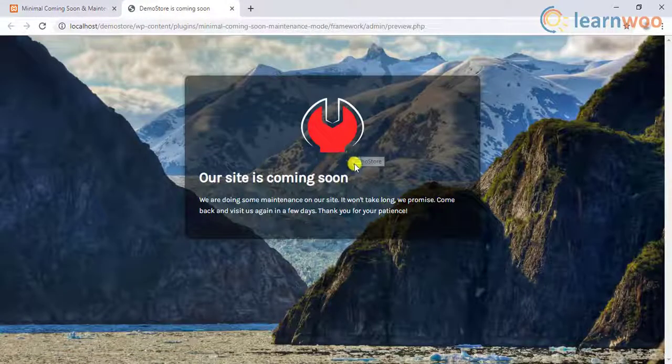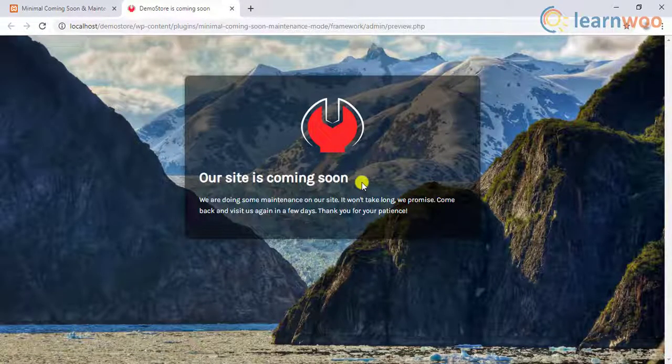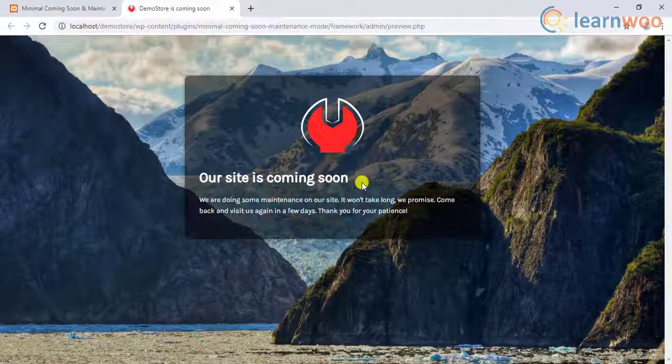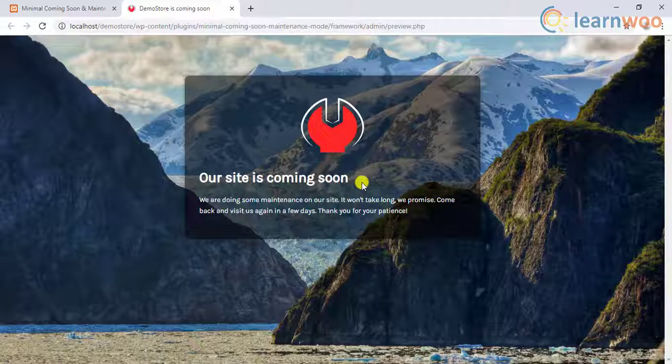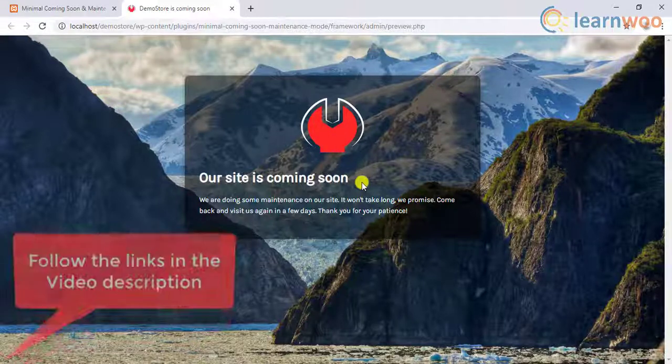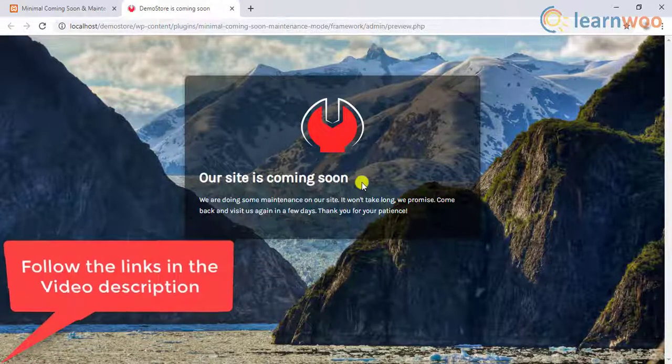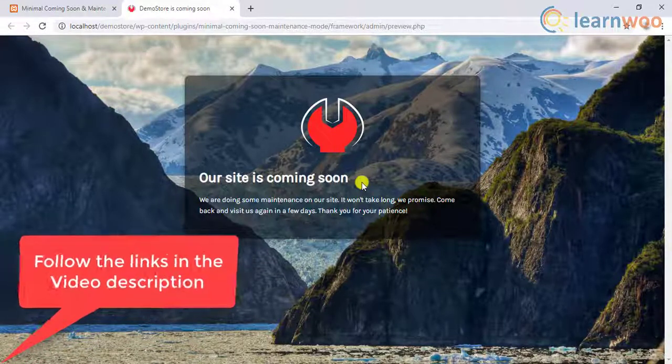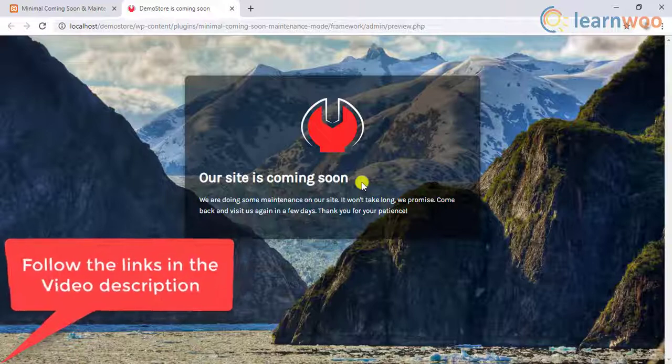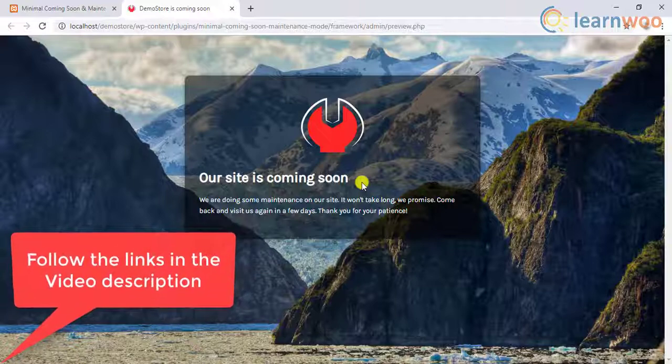Hence, these are the methods to put your WordPress site in maintenance mode. In addition to this, there are some premium plugins as well. We have discussed premium plugins in a separate article. You can follow the links in the video description for the plugins, related articles, and the video transcript.